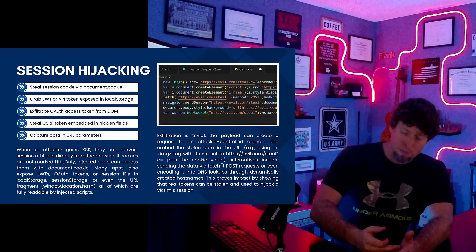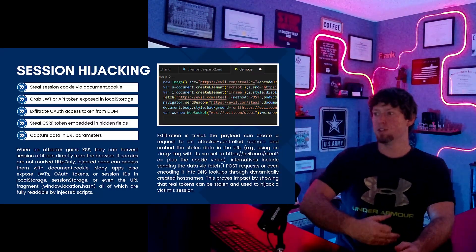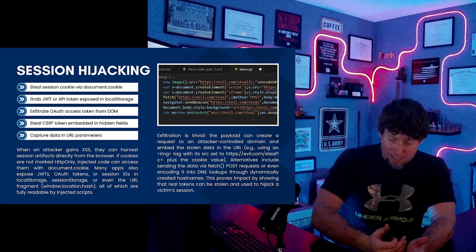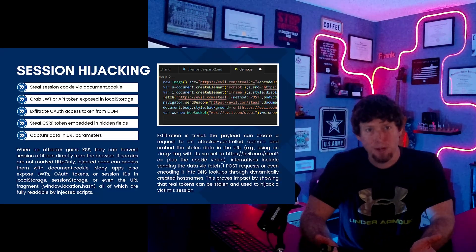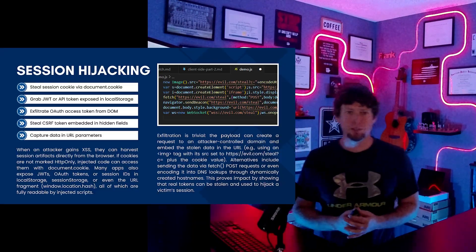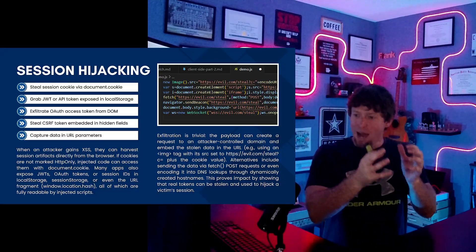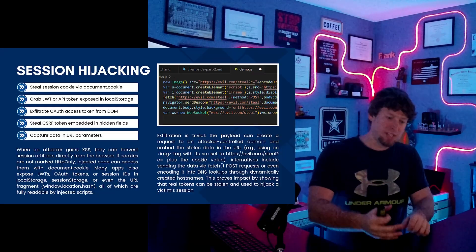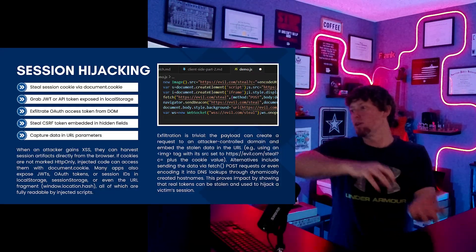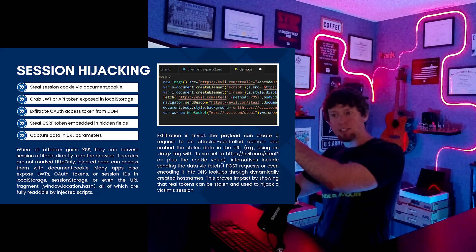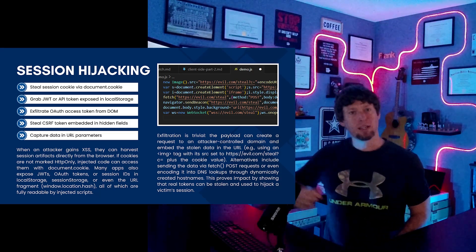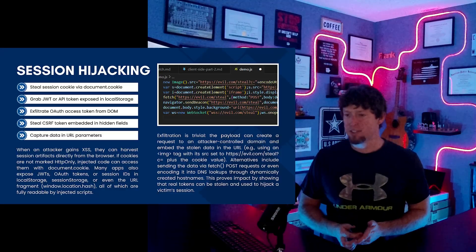Depending on what the content security policy is, you could use an AJAX call. You could write to the DOM and have it create a new image tag that sends the data. There are so many different ways to do this, but fundamentally you're going to access some type of sensitive data related to their session and then use an HTTP request to send it to something you control so you can access and use it.